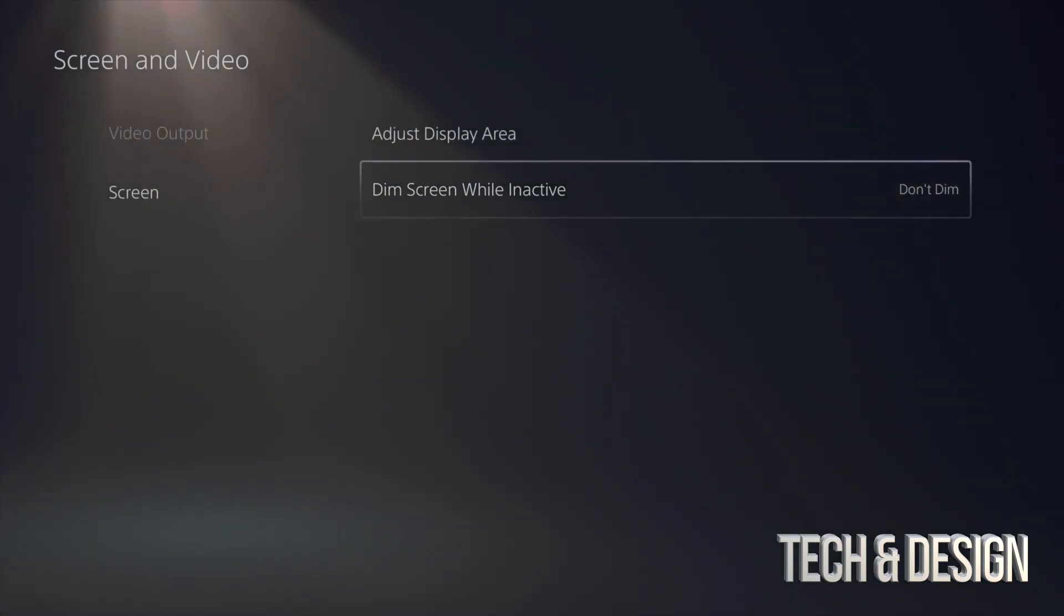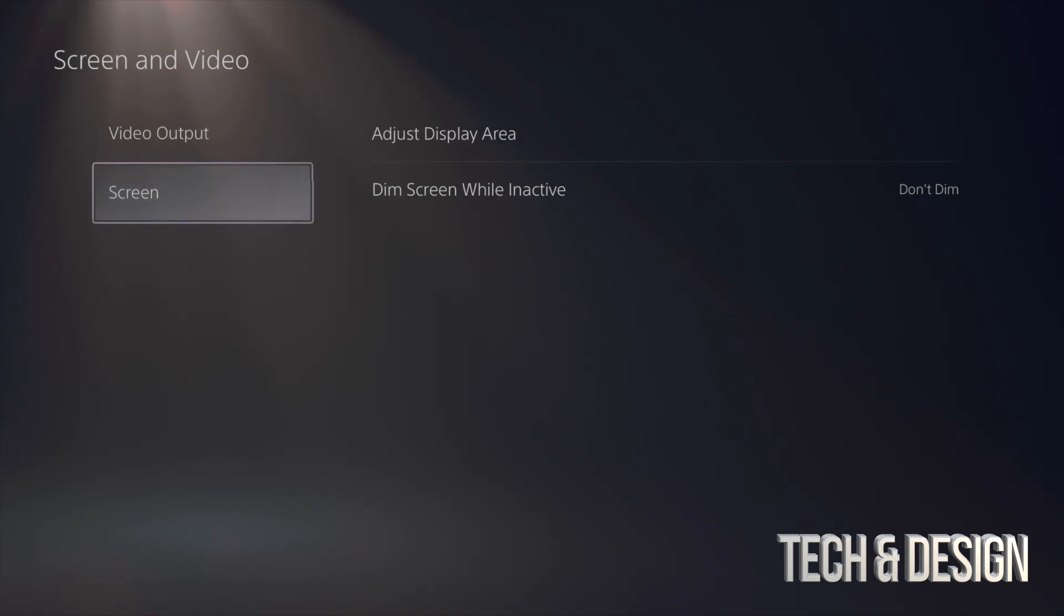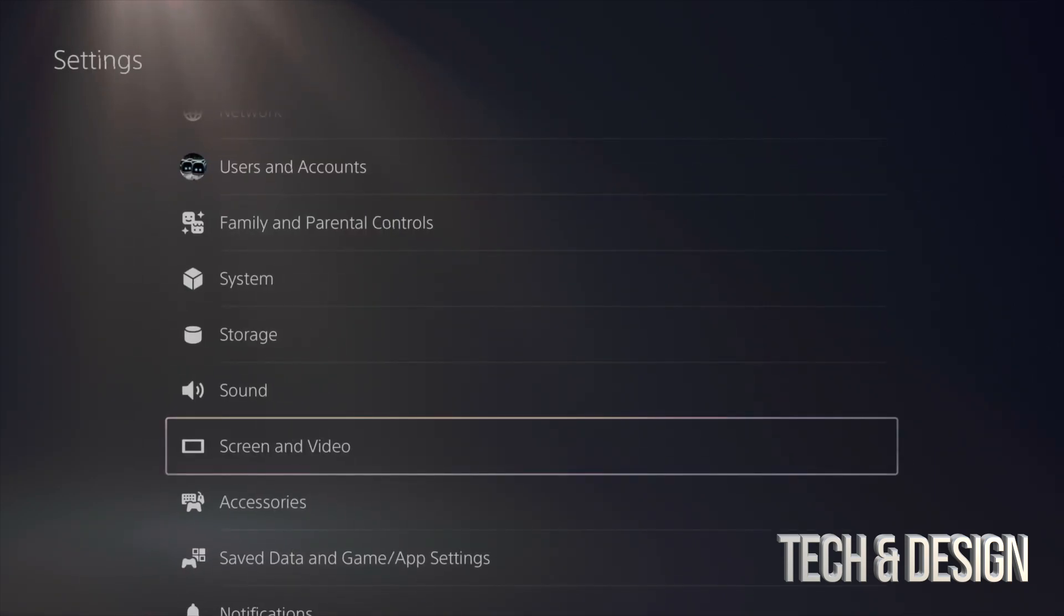In my case, I'm going to put Don't Dim. I don't want this to dim, and we are done.